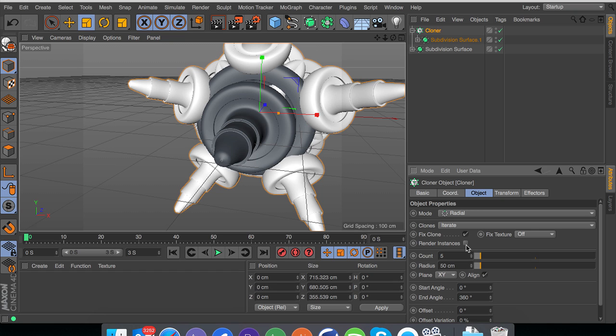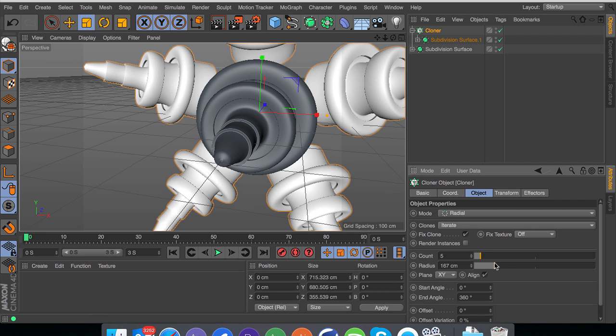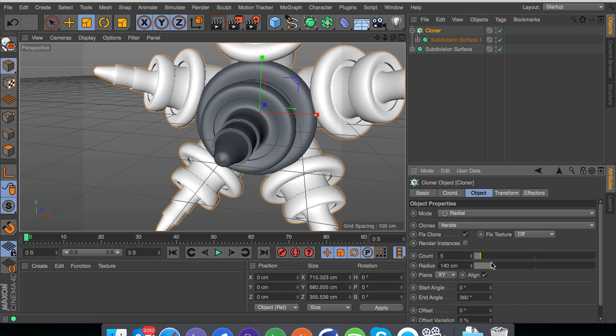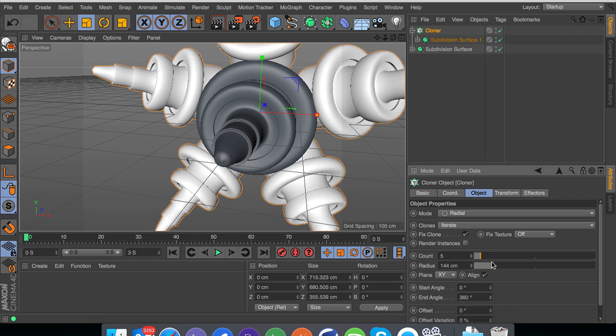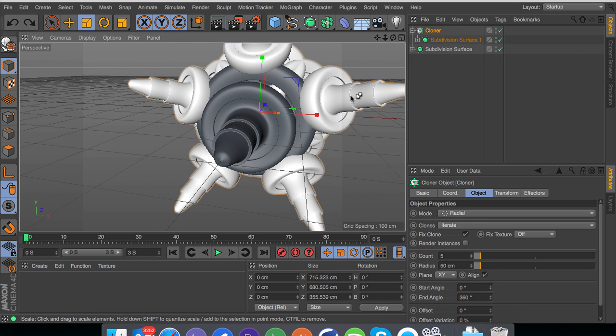Another thing is render instances. Render instances basically, long story short it will speed up your render. If you have it off it will kind of render each individual object like one by one. But if you have instances it's kind of more of a pointer for the cloner. It doesn't really put so much strain on any of your components.